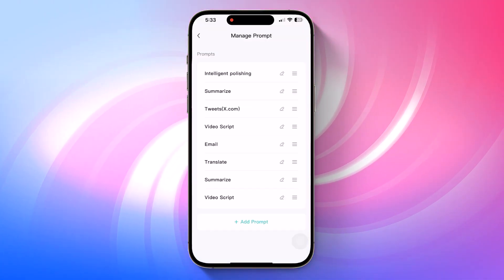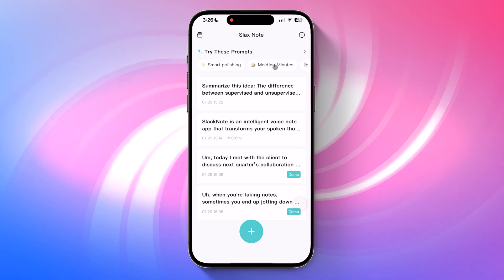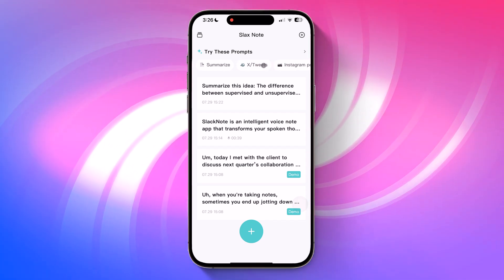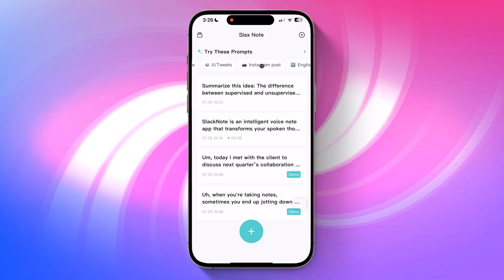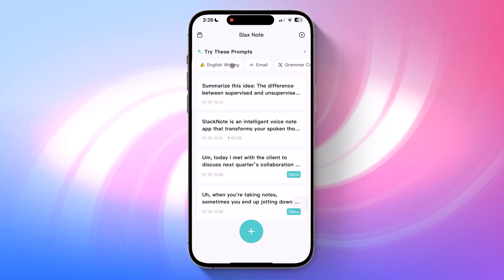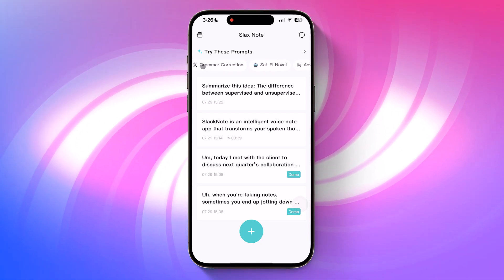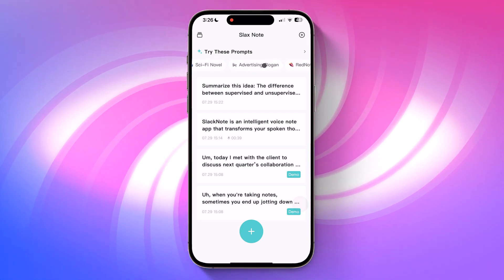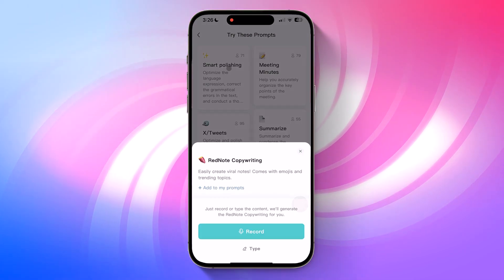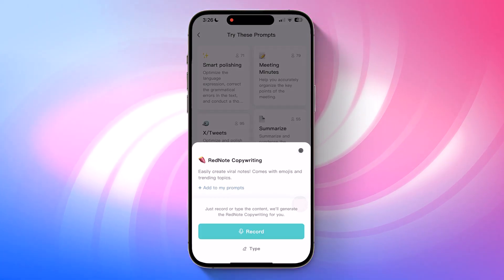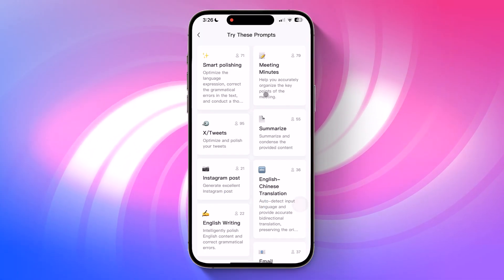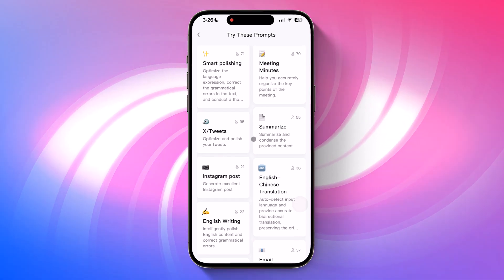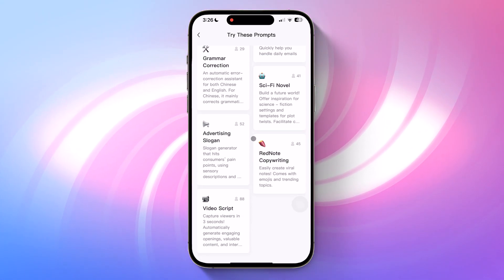On the app's main screen, you'll find a list of suggested prompts you can use right away. These include popular use cases like meeting minutes, smart polishing, Instagram post creation, email drafting, grammar correction, advertising slogans, and more. You can also save any of these suggested prompts to your personal prompt list for quick access later.